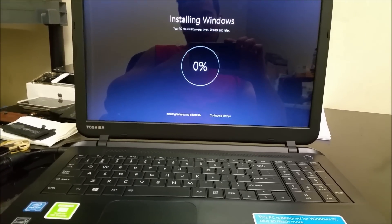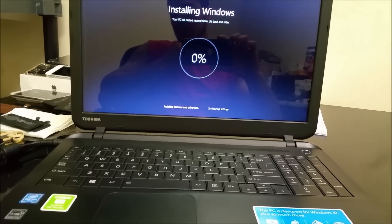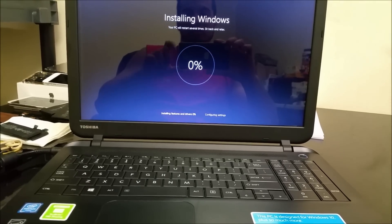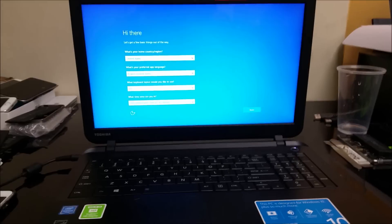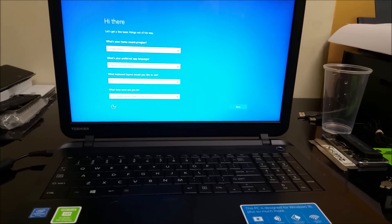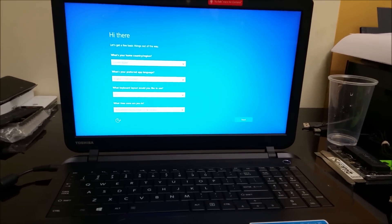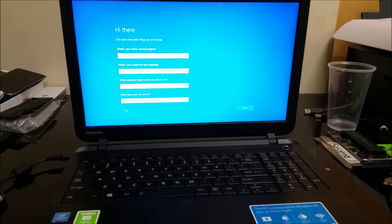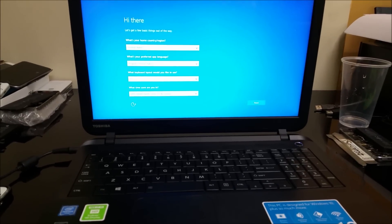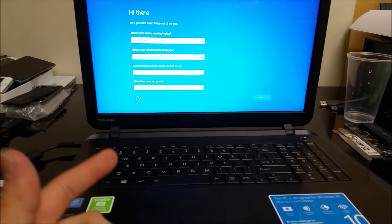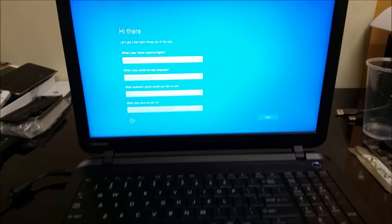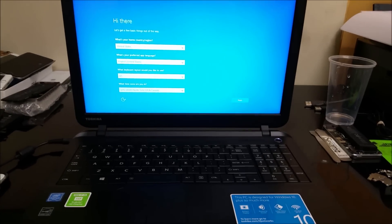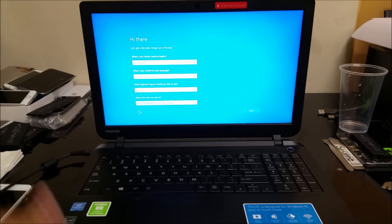It's at zero percent. Let's wait till it gets to 100%. It looks like the installing Windows got to 100%. Once it gets to 100%, it automatically goes to this screen, which is the initial setup of the computer. This means that the factory reset has been completed.